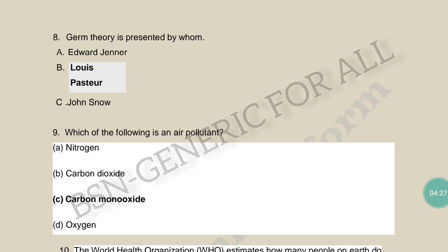Which of the following is an air pollutant? The options are: nitrogen, carbon dioxide, carbon monoxide, and oxygen. Nitrogen, carbon dioxide, and oxygen are present in air and are useful for us. Carbon monoxide is the gas that is not good for our health — it is the air pollutant.